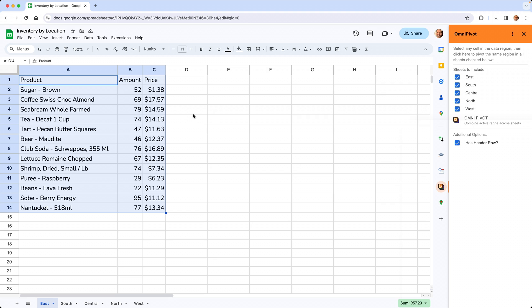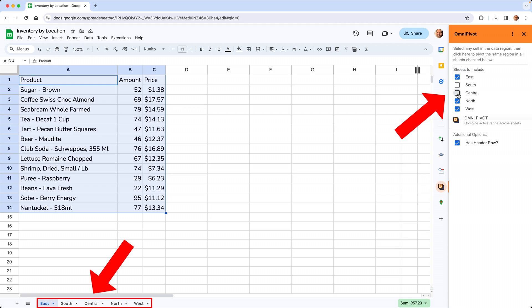That's where OmniPivot comes in. We'll come over here and you choose the sheets that you want to include. If you didn't want some of these, you would just turn them off here. We'll leave them all included.